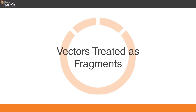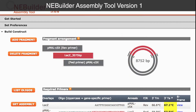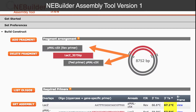Vectors treated as fragments. AnyBuilder version 1 was designed primarily to assist beginners with cloning an insert into a vector. The primary fragment view emphasized this by showing a split vector flanking the inserted fragment. Behind the scenes, AnyBuilder version 1 split the vector sequence into two fragments. This also affected the starting point of the assembled sequence.